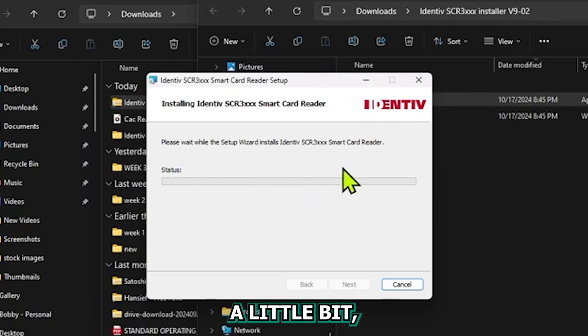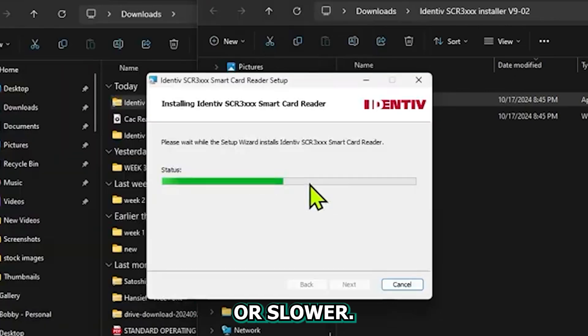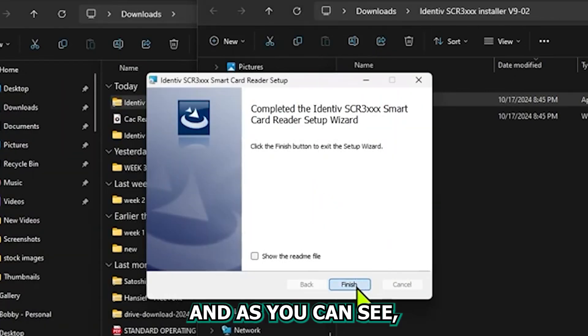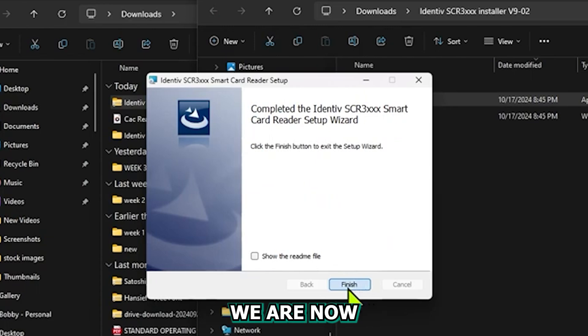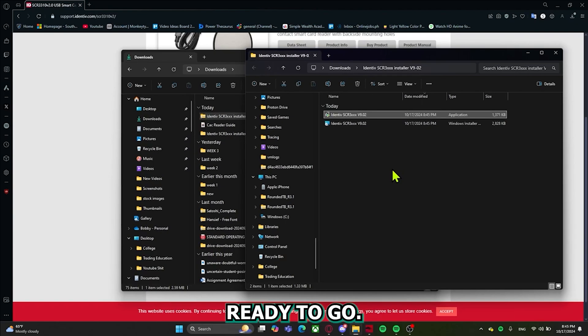This might take a little bit, but depending on your computer, it might be faster or slower. And as you can see, we are now finished. Now your CAC card reader should be ready to go.